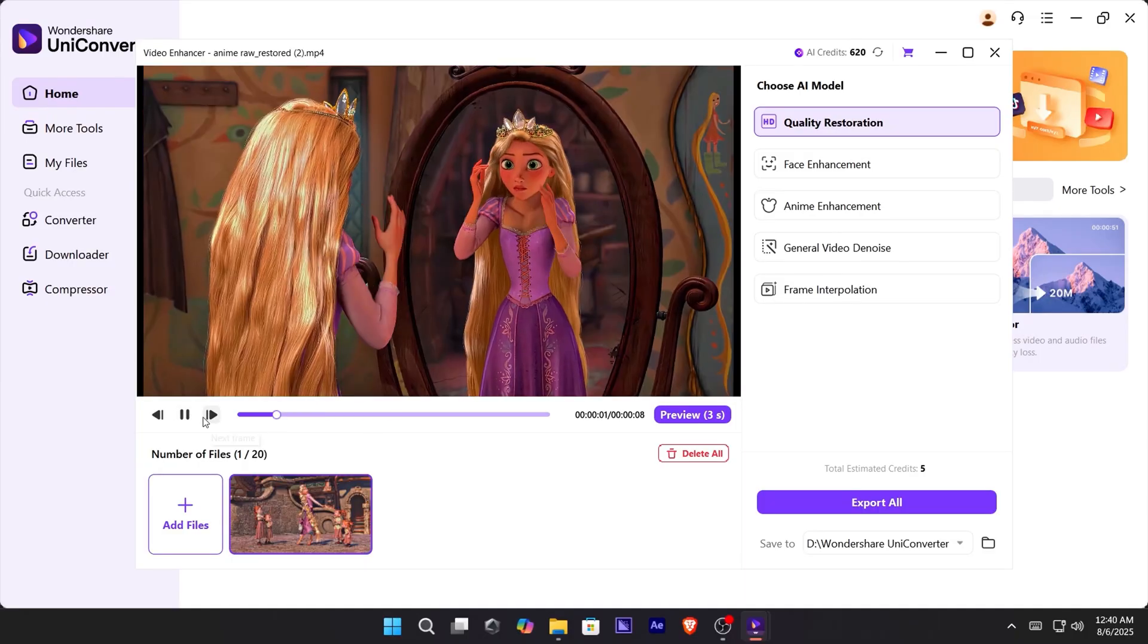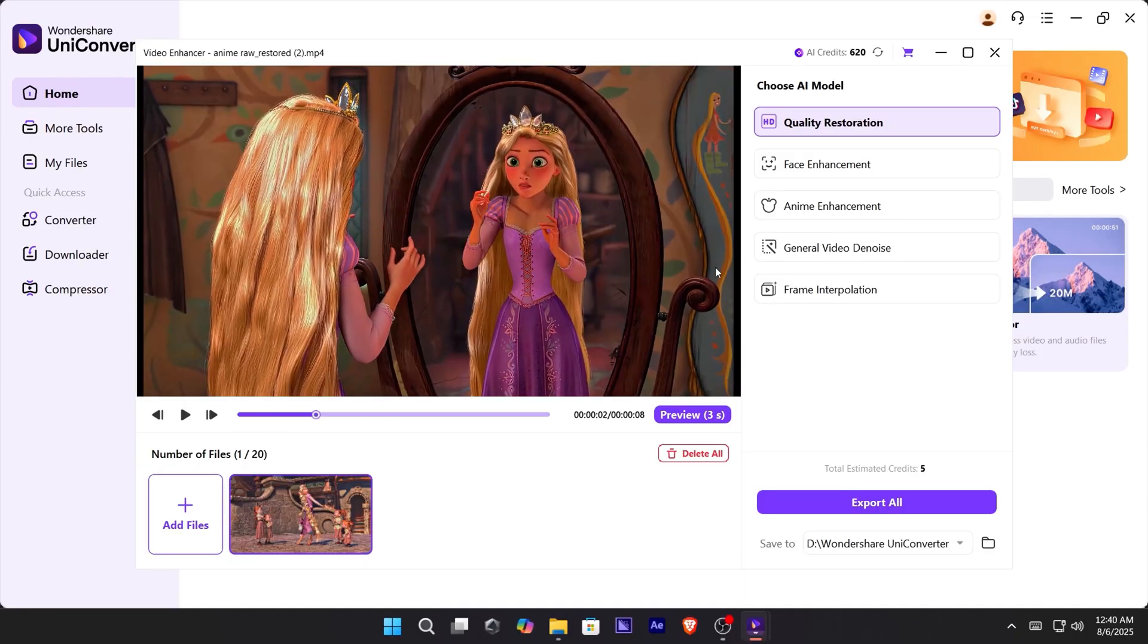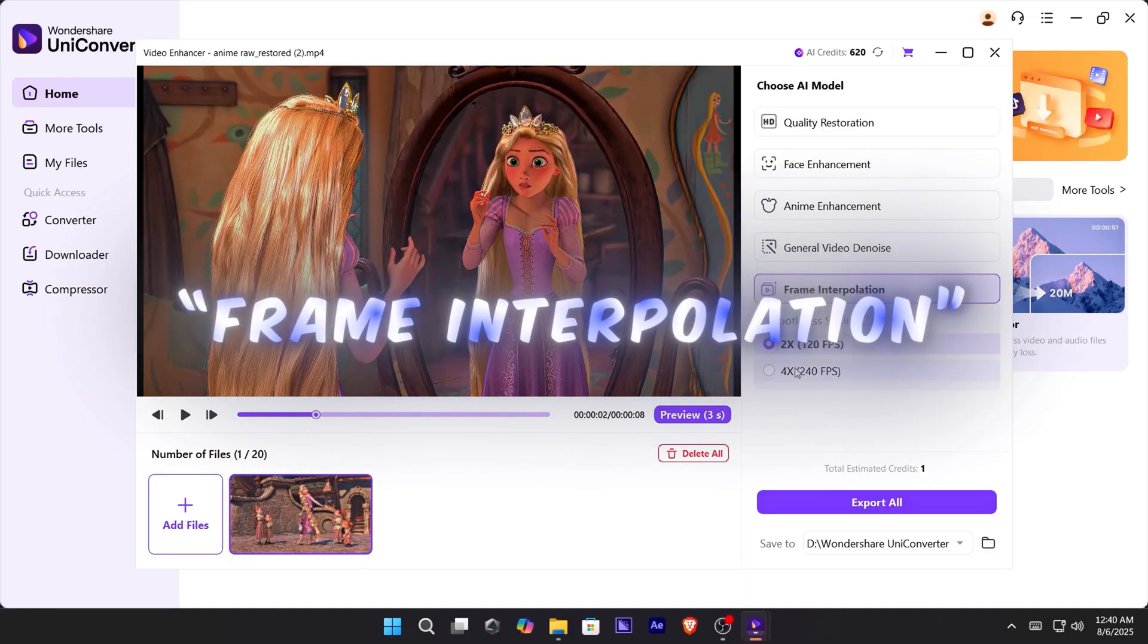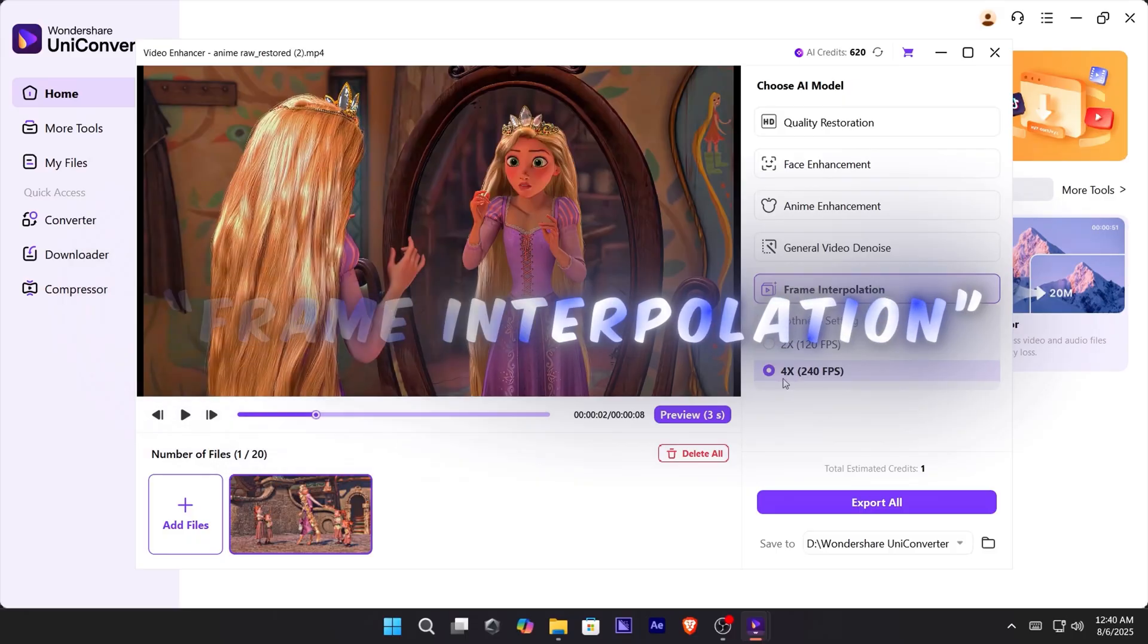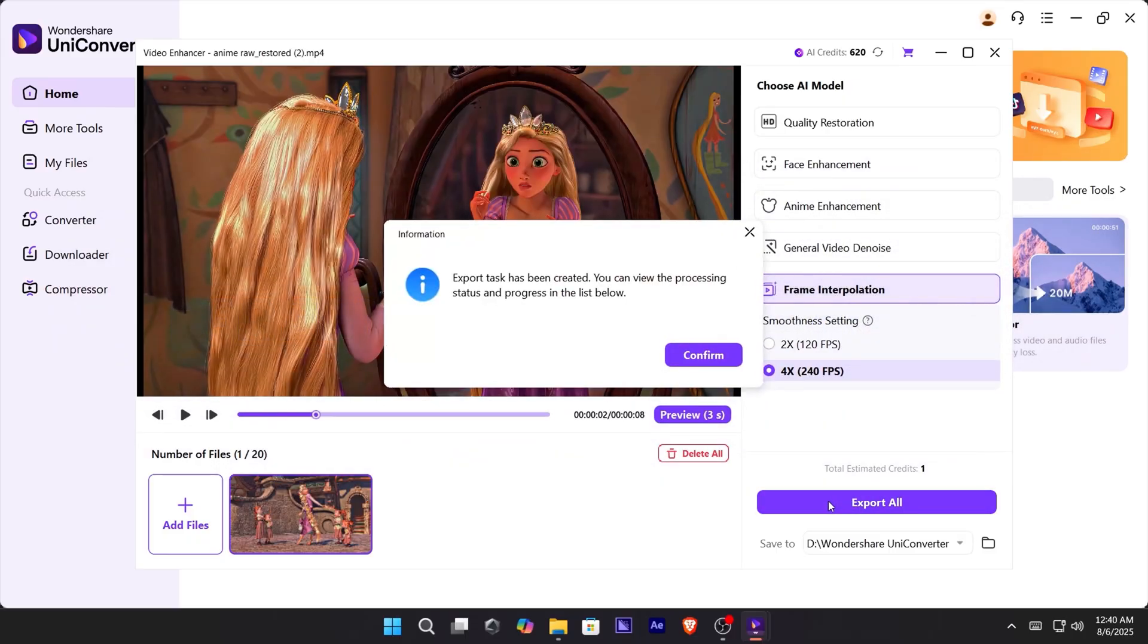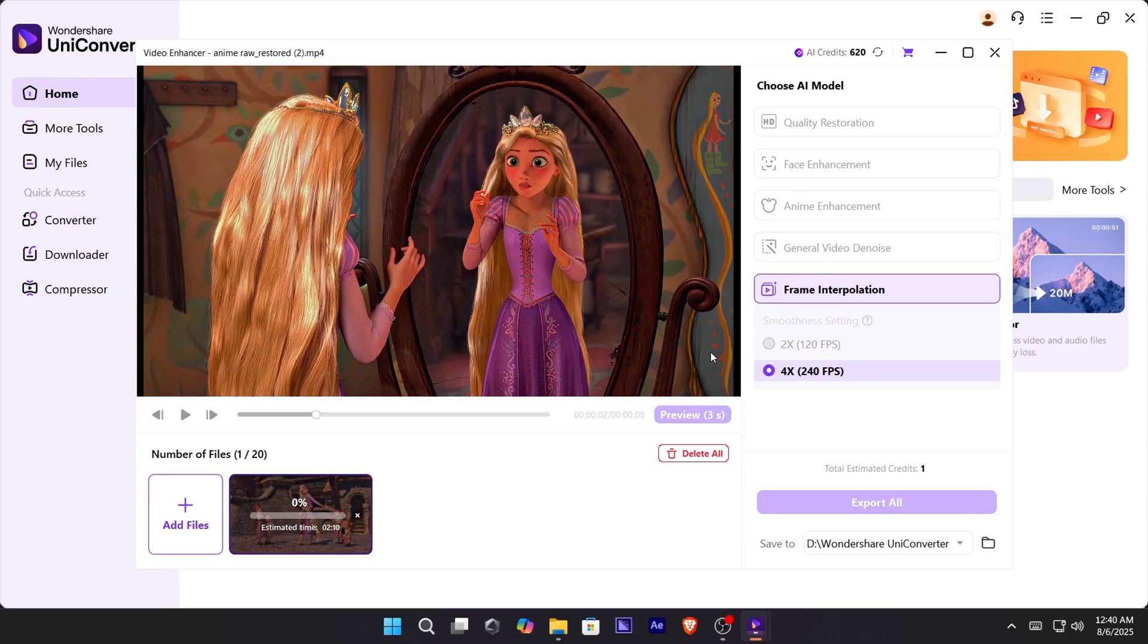This time, we're going to boost the frame rate. Click Frame Interpolation and choose 4X. That's going to give you 240 FPS. Export it, and you'll see the smoothness upgrade instantly.